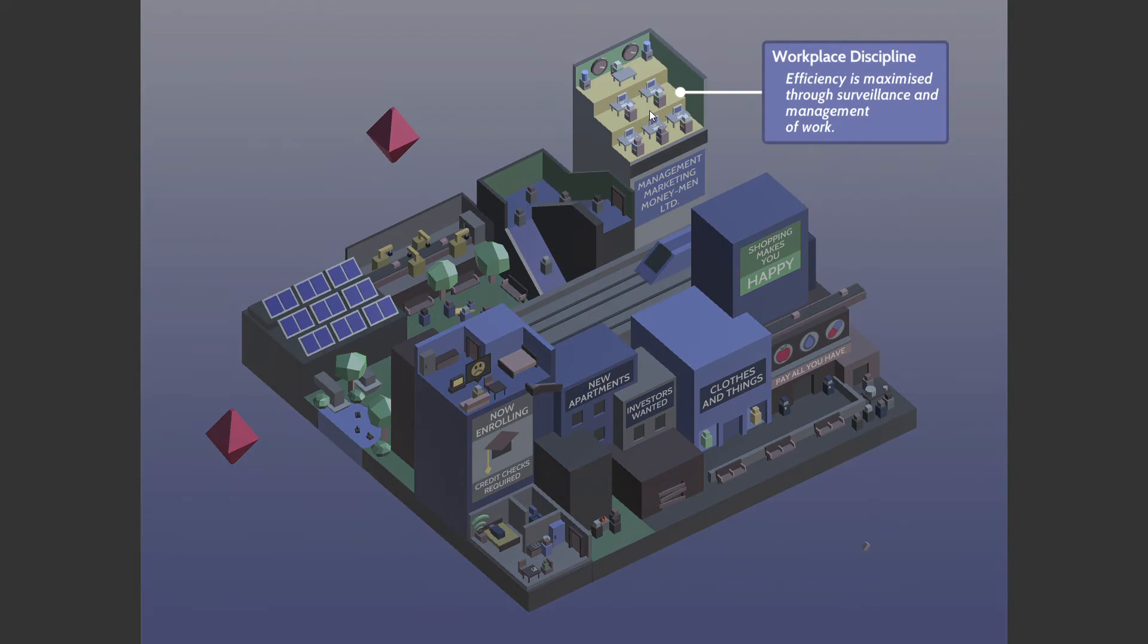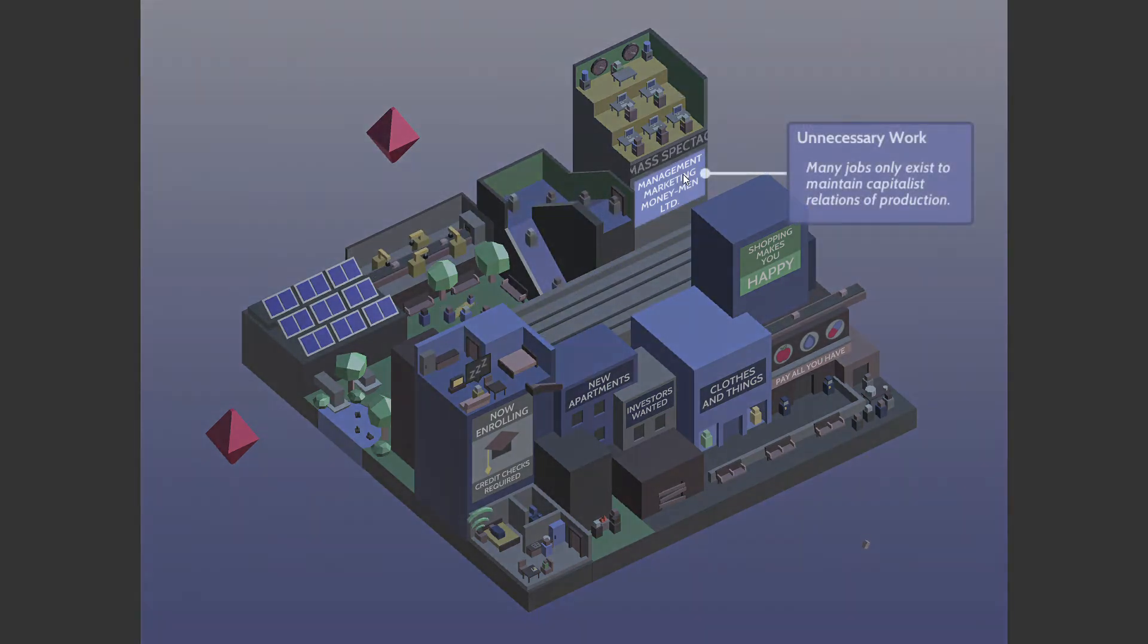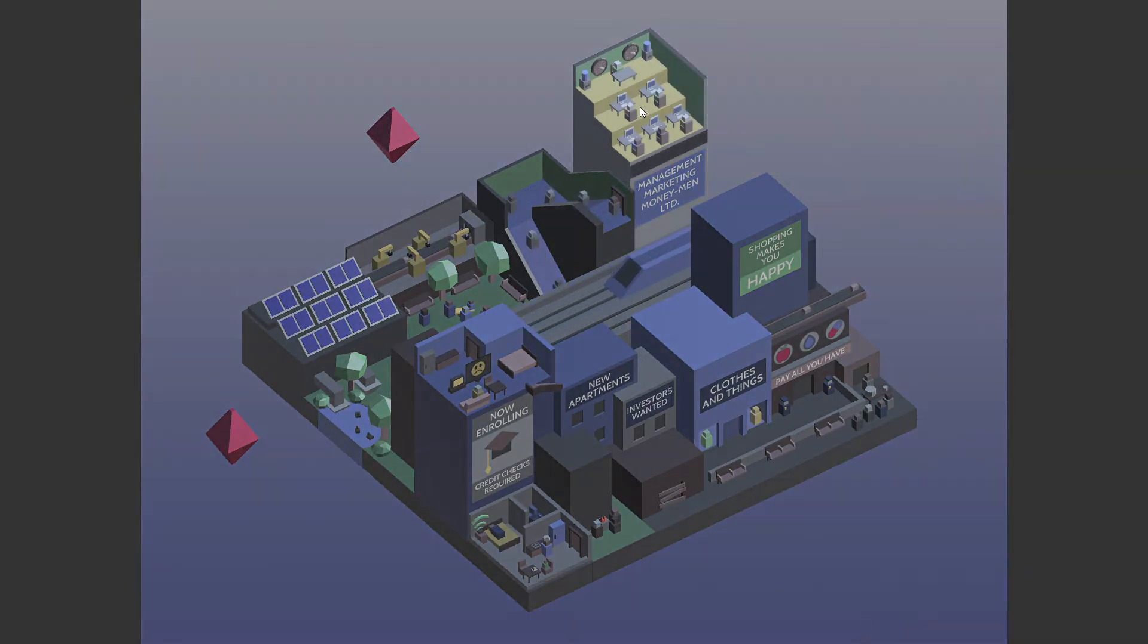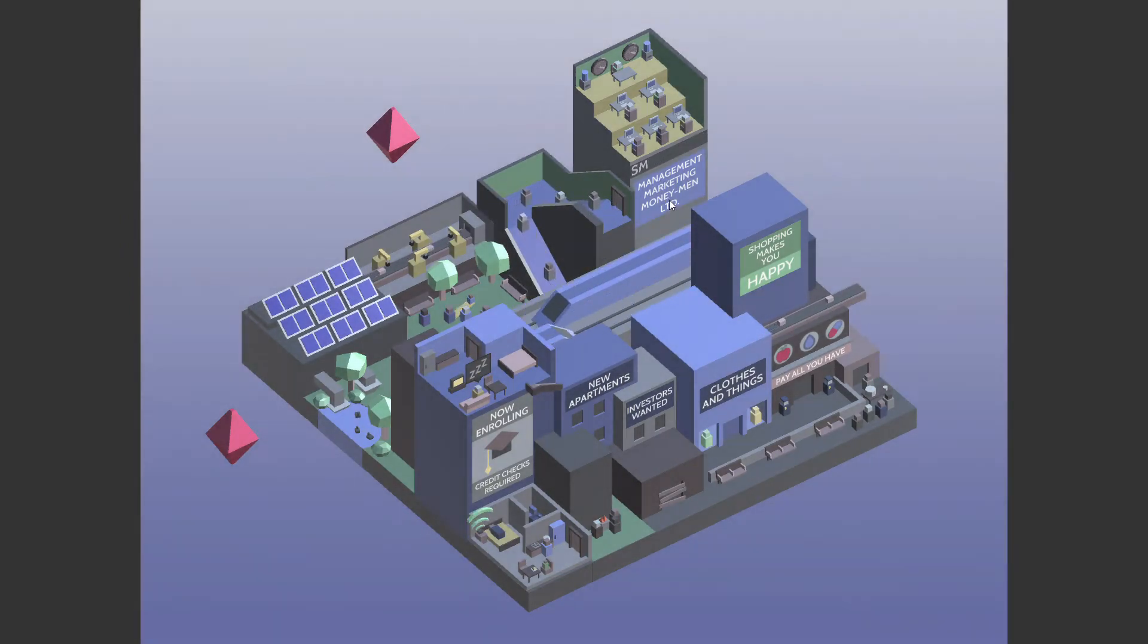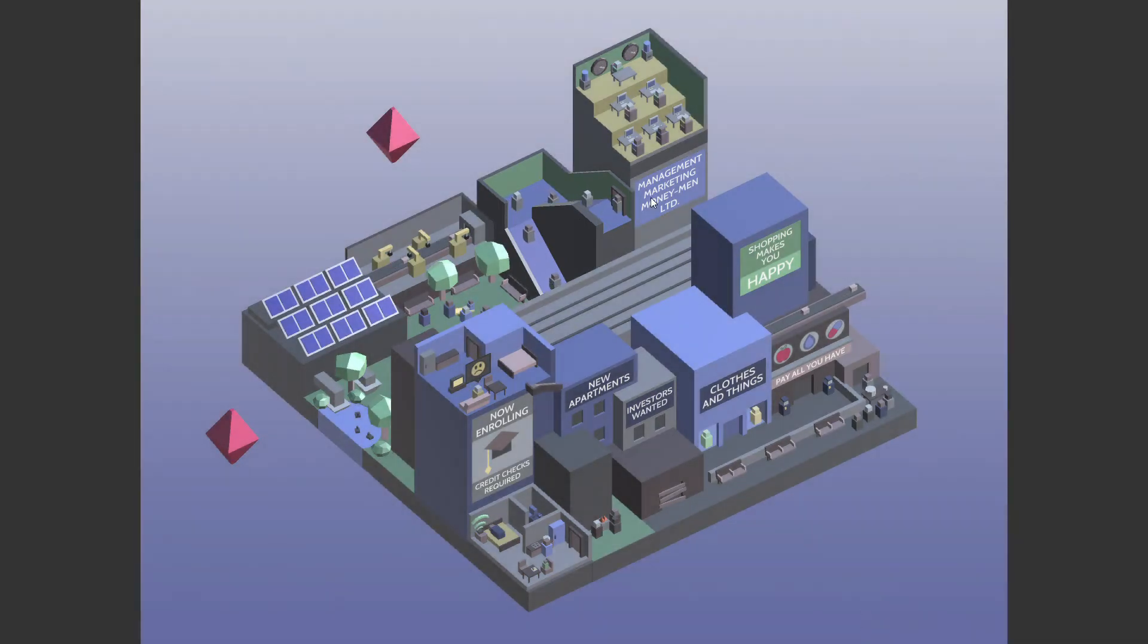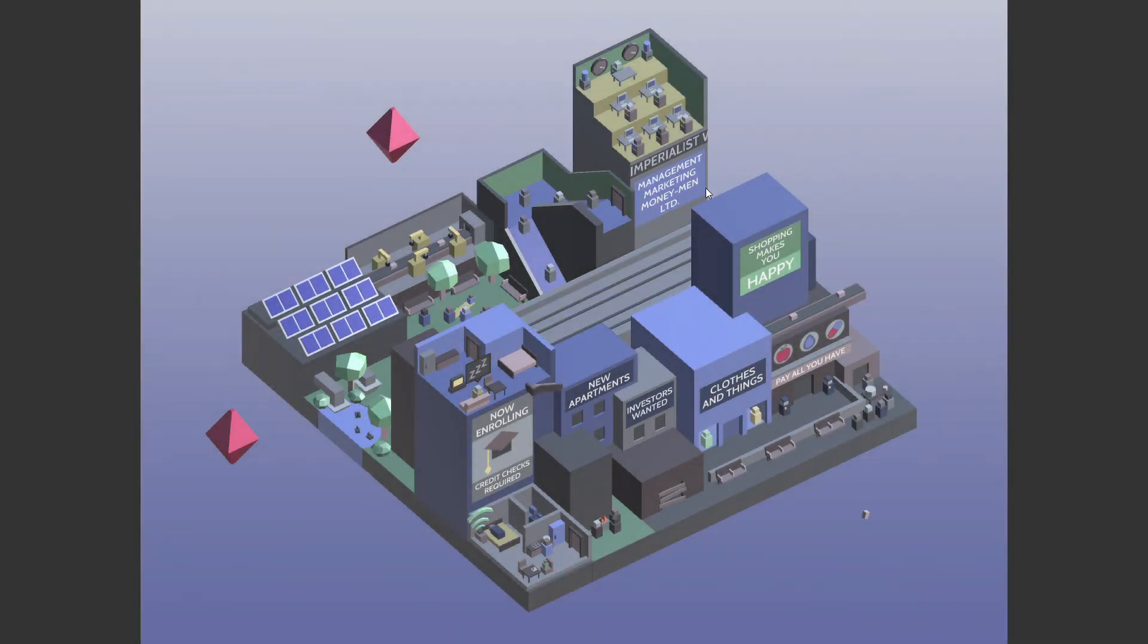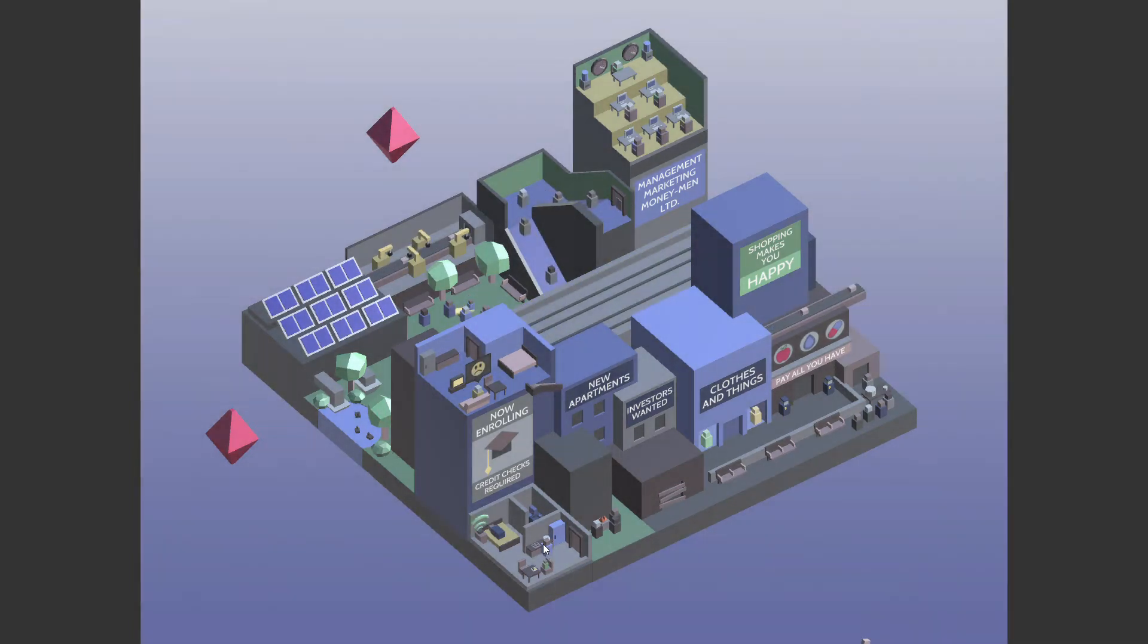What are you? Workplace discipline. Efficiencies maximized through surveillance and management of work. Many jobs only exist to maintain capitalist relations and production, indeed. Management, marketing, money, men, live with you.